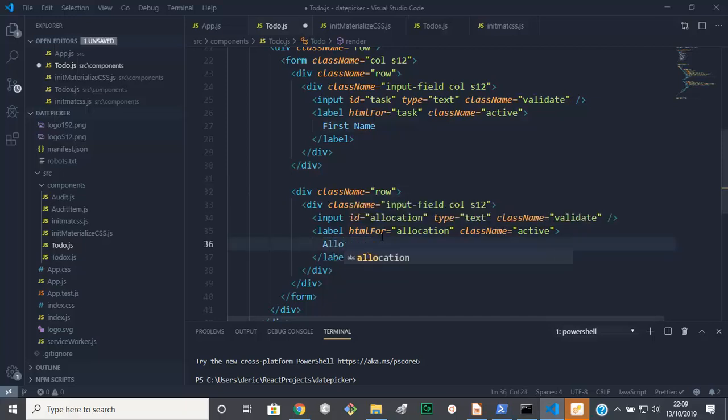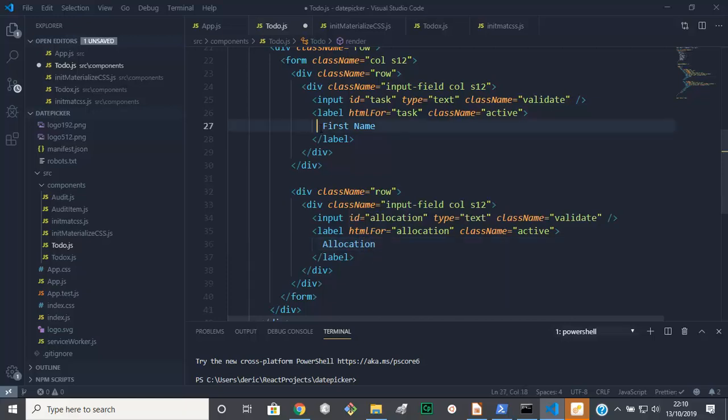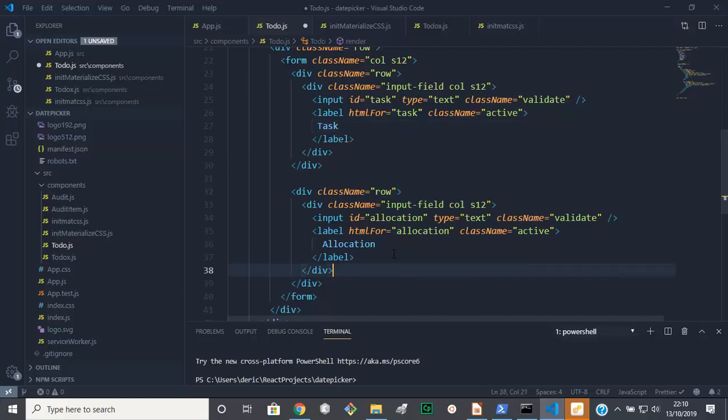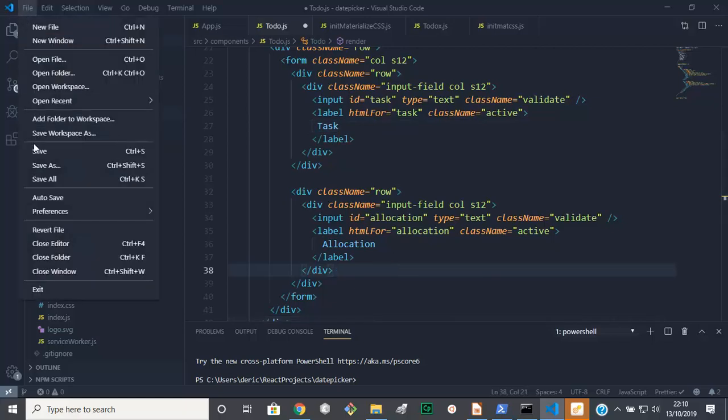Allocation, sort out that. Here it's supposed to be Allocation. And there it's supposed to be Task. Okay, so we save that.